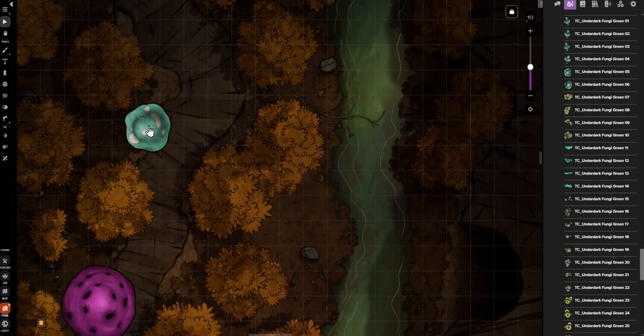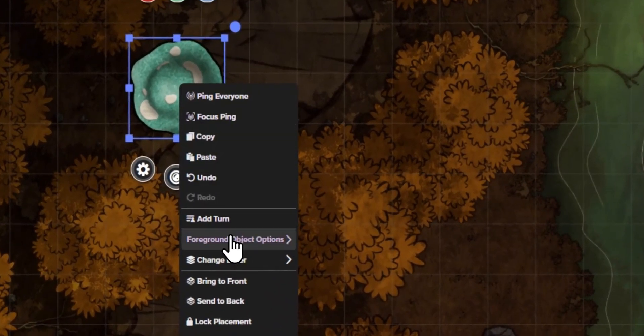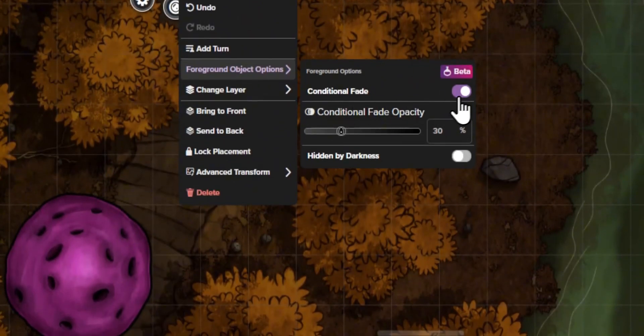Step 2: Once you're on the foreground layer, you can add objects like tokens, drawings, or text. These will render above everything on the token layer.